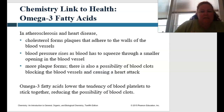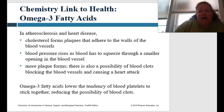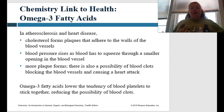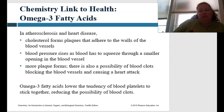In arteriosclerosis and heart disease, cholesterol forms plaques that adhere to the walls of the blood vessels. Cholesterol sticks and causes problems — blood pressure rises as blood has to squeeze through the smaller openings. The more plaque that forms, there's also a possibility of blood clots that can block blood flow and therefore cause a heart attack. But omega-3 fatty acids lower the tendency of blood platelets to stick together, therefore reducing the possibility of those blood clots.